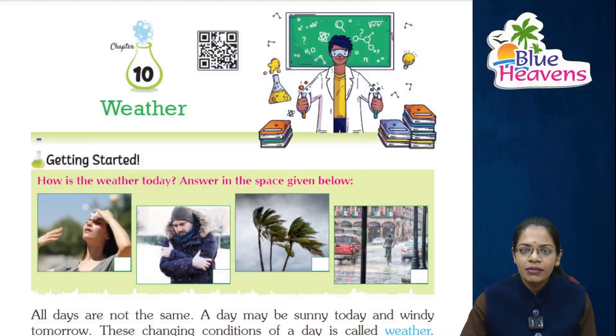Hello students, I am your science teacher. Hope you all are fine. Now we will start our new chapter — Chapter 10: Weather. In this chapter we shall learn about what is the weather, what are the weather conditions, how we can differentiate different seasons and weather, and which type of clothes we wear in different seasons. All these topics we will discuss in our chapter.